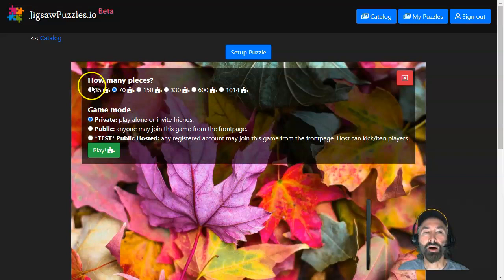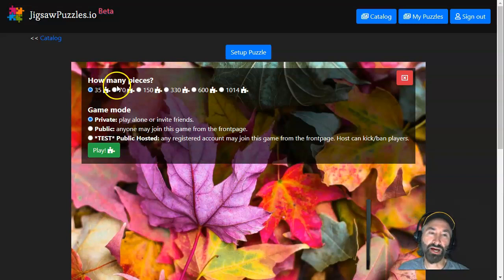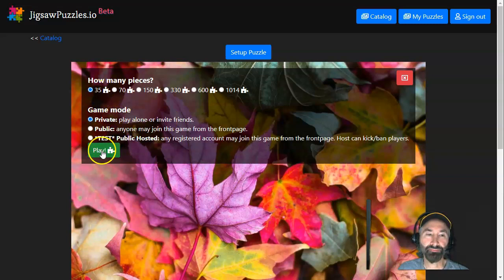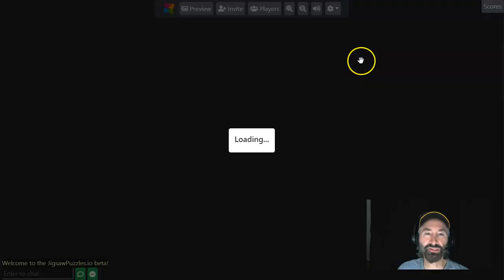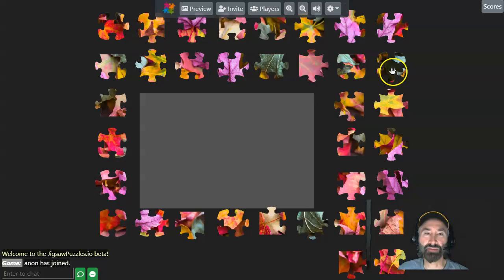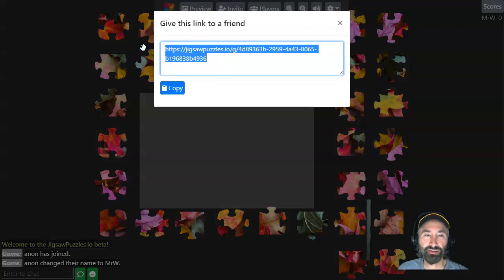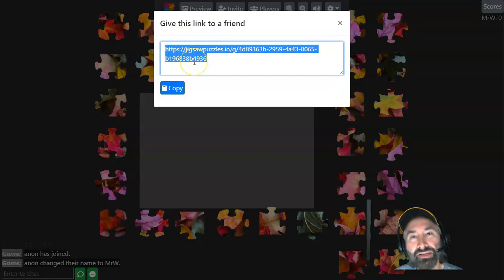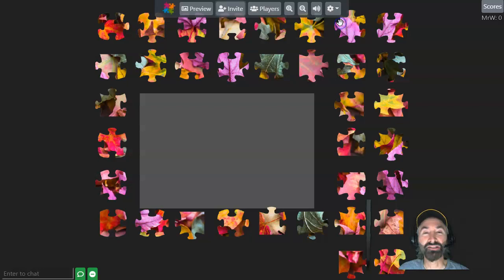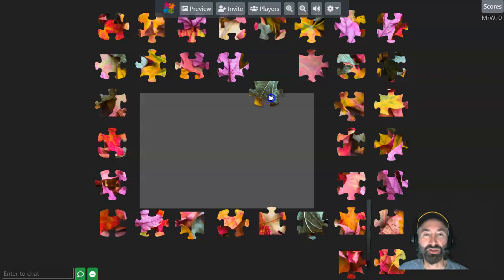I'm going to do 35 so the pieces are really big. I'm going to make it private and hit play. One of the reasons I'm making it private is because I can click on Invite, copy this link, and paste that into the chat in Zoom or in Canvas. And my kids can just go nuts. I can put kids in breakout rooms and they can begin to solve this puzzle together.